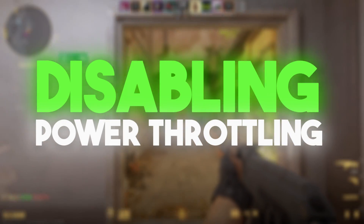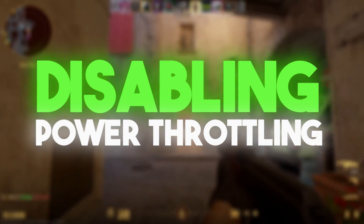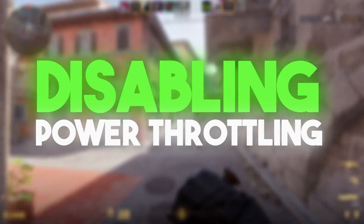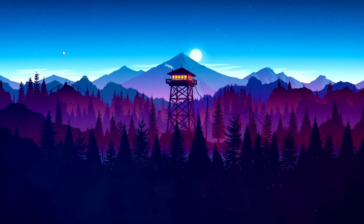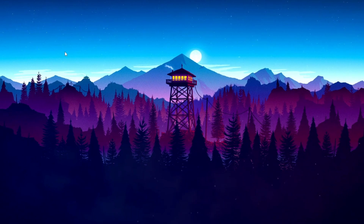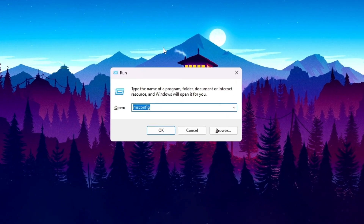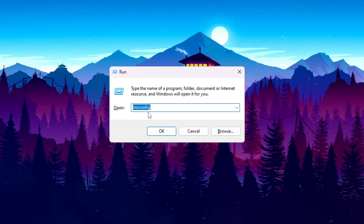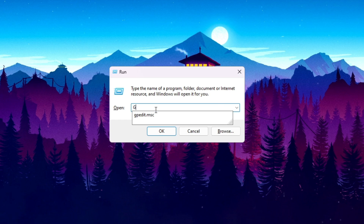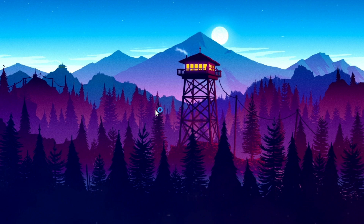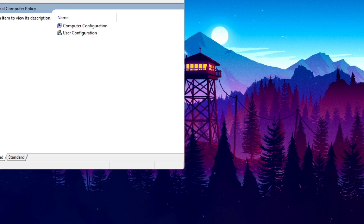In the very first step, we are going to disable power throttling on our PC, which causes low GPU usage and limits our PC resources. To do that, press the Windows key and R together from your keyboard to open the Run dialog. Type 'gpedit.msc' and press Enter.